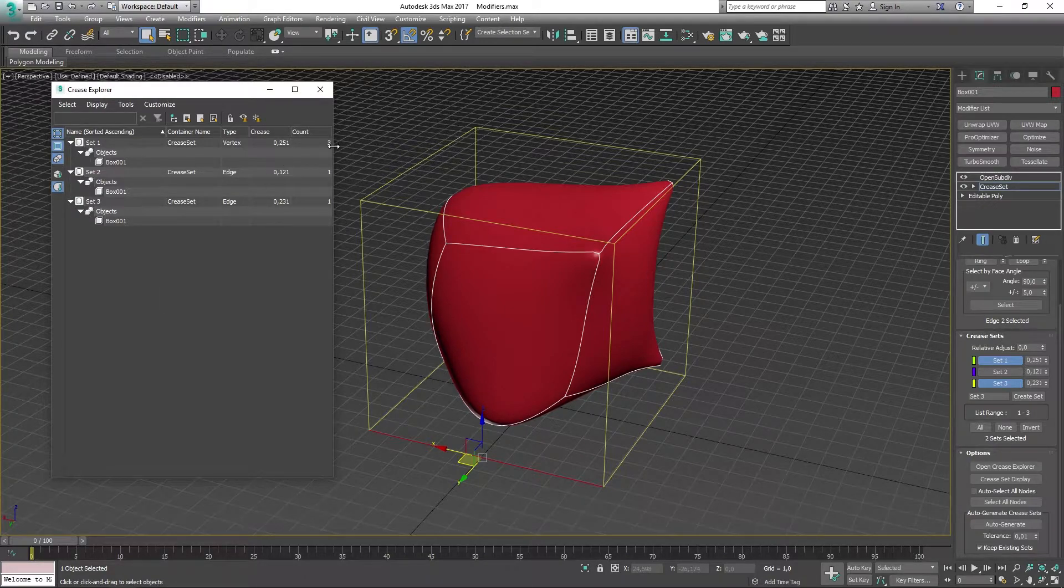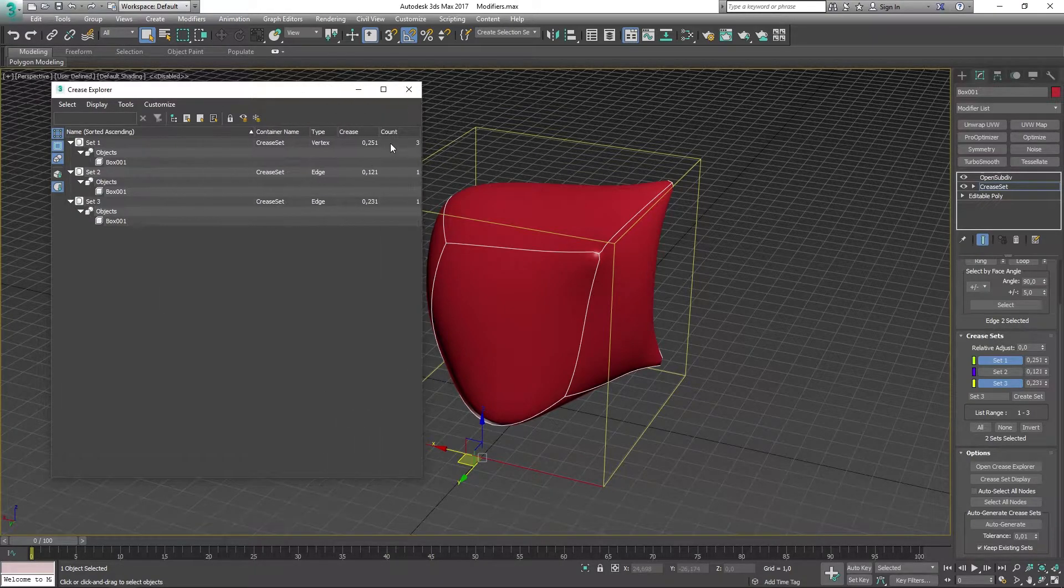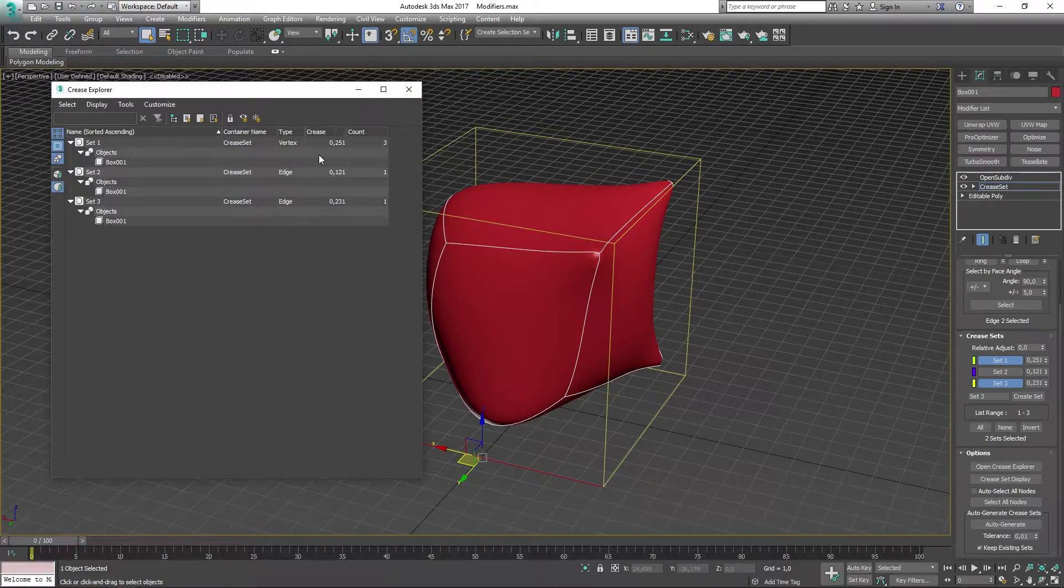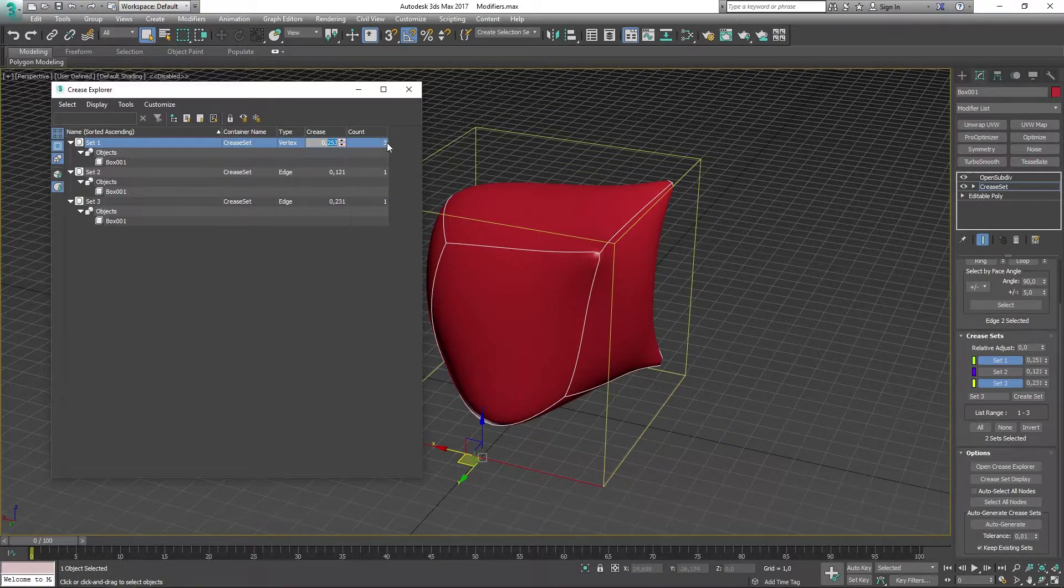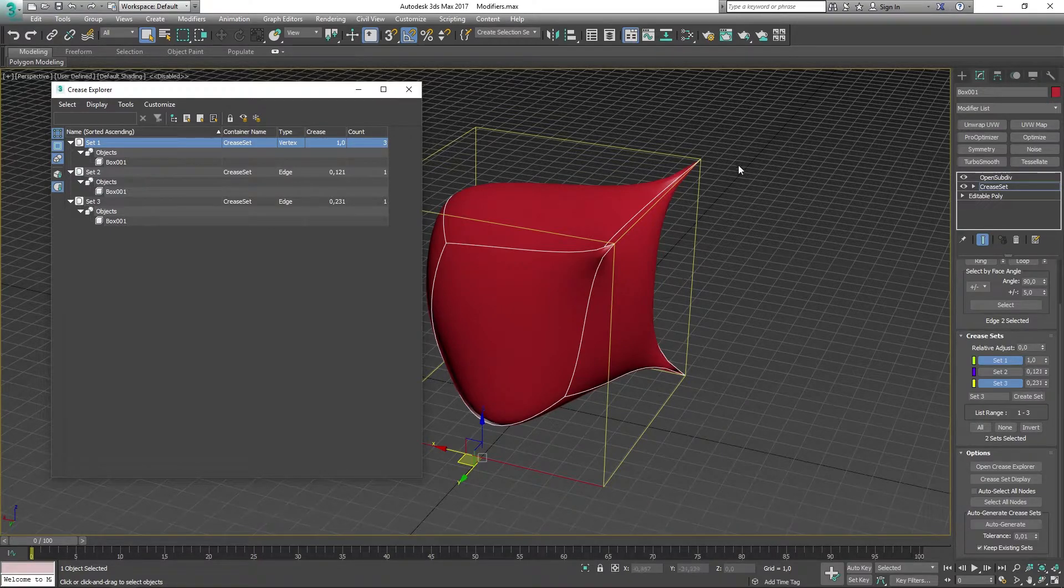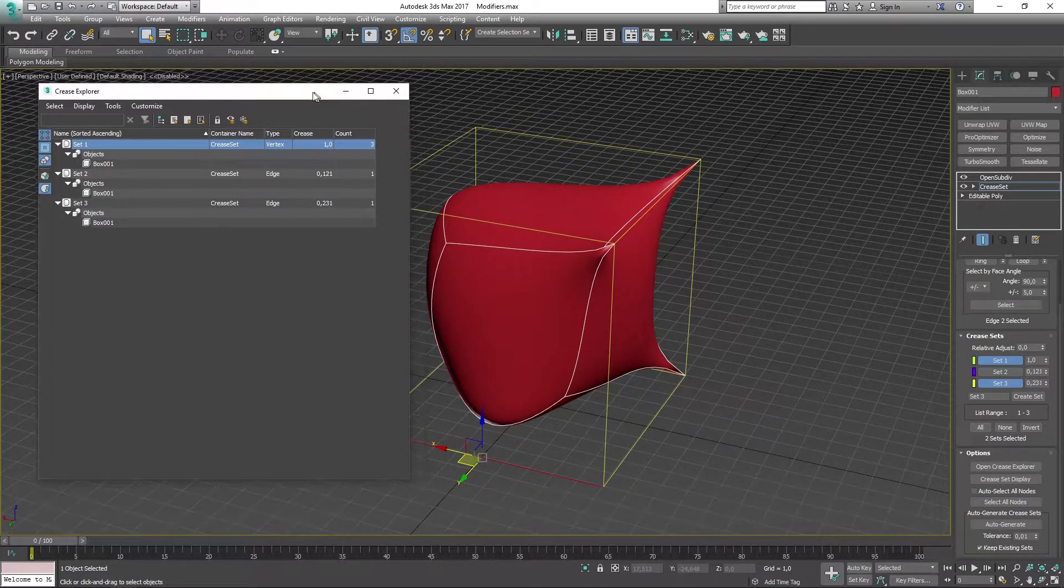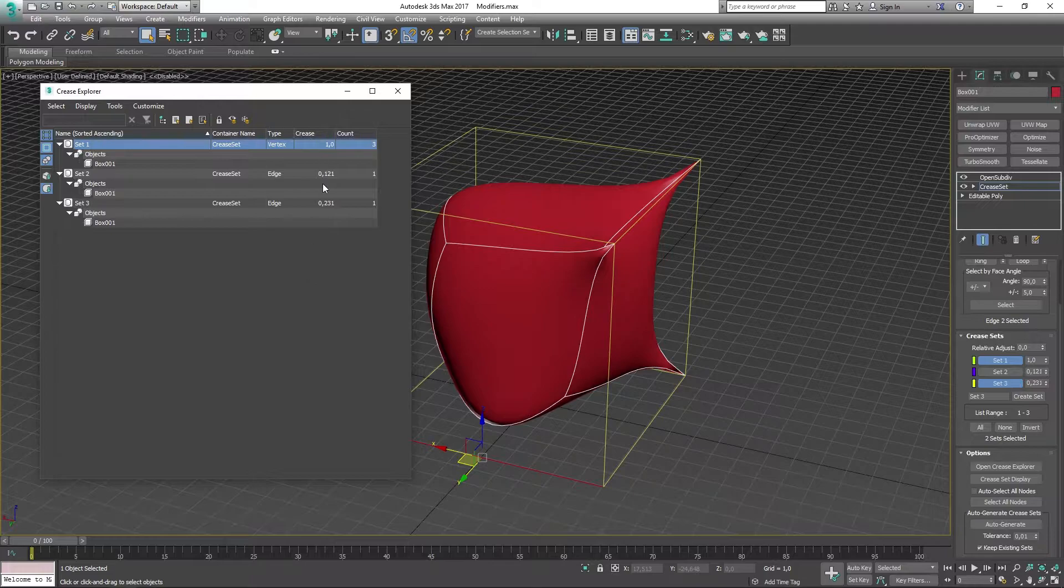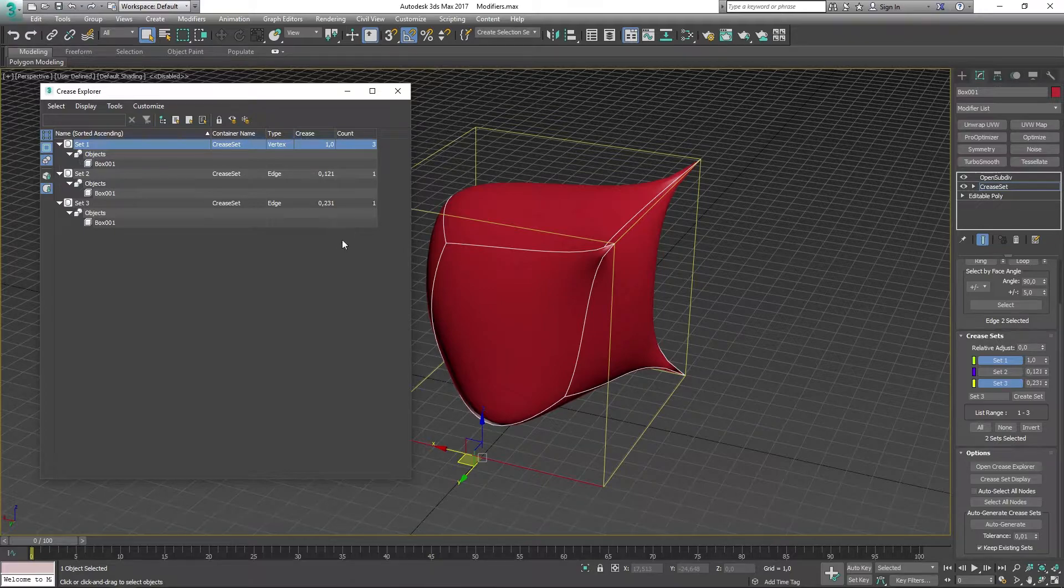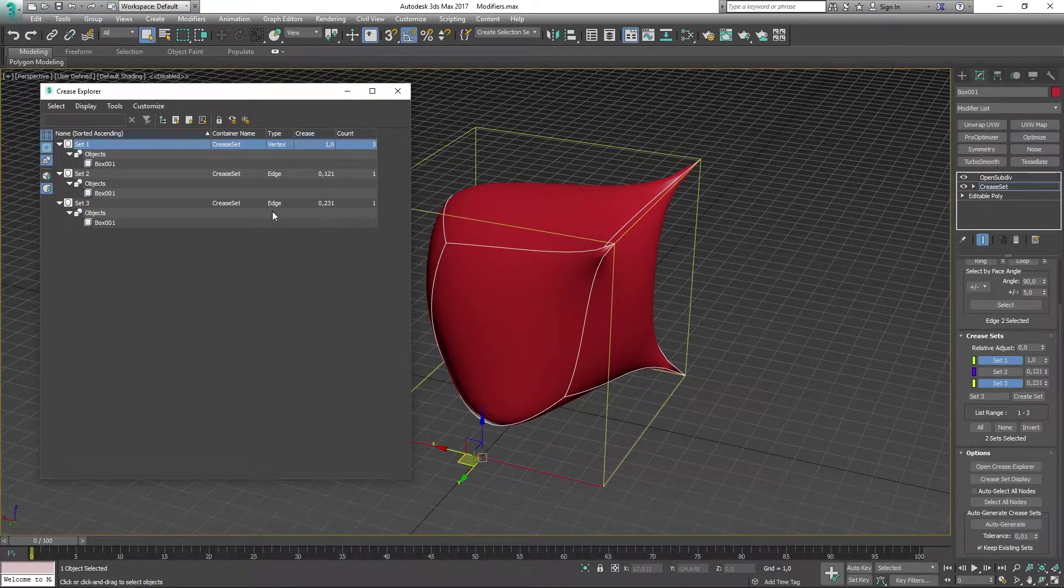You can also manually change the type of values that you have in your crease by changing them in here, so I can make this one and that's going to change the scene and update it. I can also view the count of how many edges I have or how many vertex points I have, and you can also see the type that you have in here.